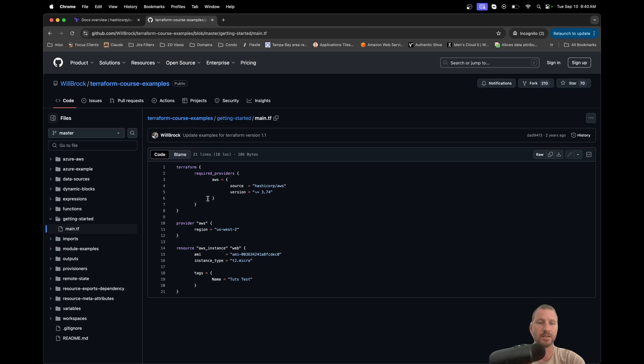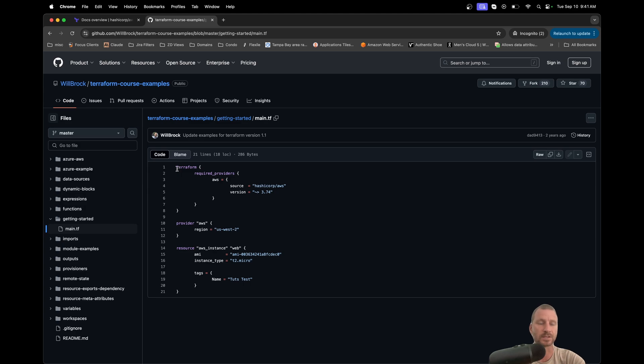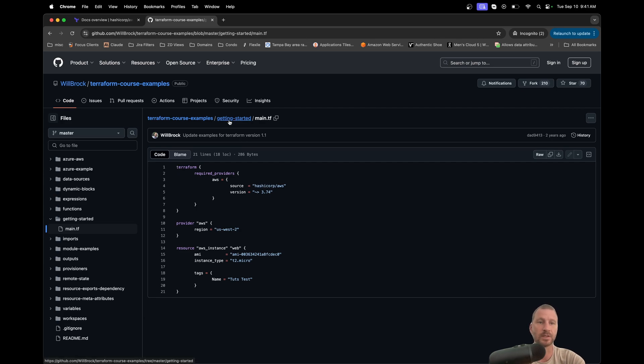You should be able to take all the course examples or all the examples in the GitHub repo, run them, and they should just work. So yeah, if you have any questions on any of this, let me know.